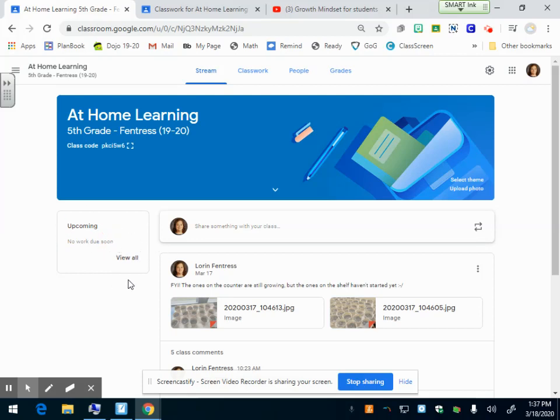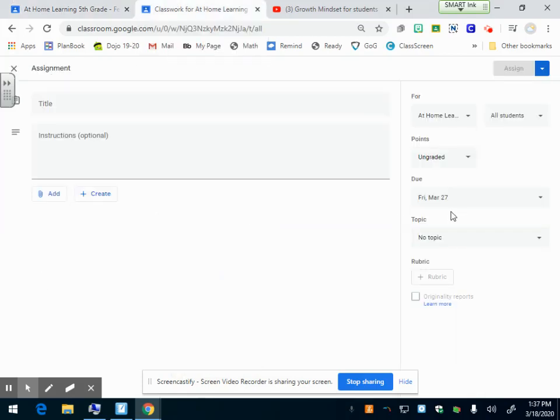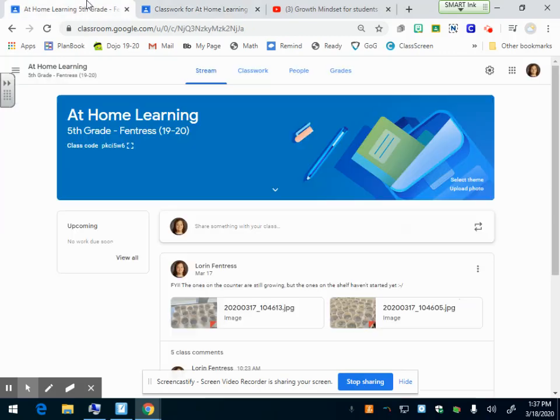If you're going to ask them to turn it in, giving a due date is probably the way to do it because it's going to pop up right here so they know exactly what assignments they have and when it's due. Or if they haven't turned it in and it's past due date, it'll say missing right here as well.